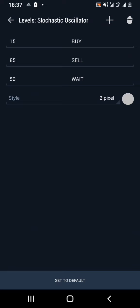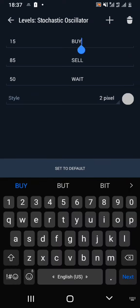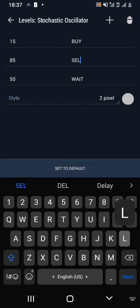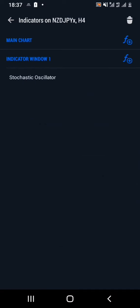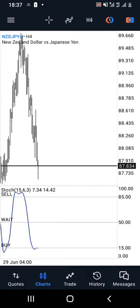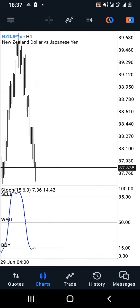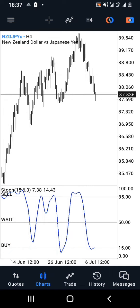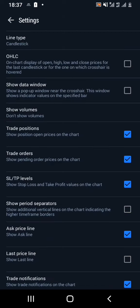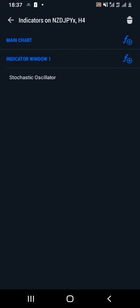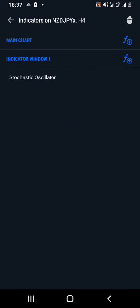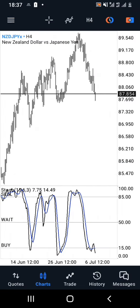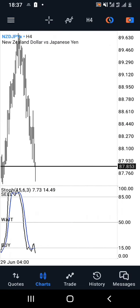I'll keep my style for the main line at black and the other line at blue. I'll also make sure that I have 15% for buy, 85% for sell, and 50% for waiting — those are my signal levels. As you can see on my chart, I currently have the sell signal at the top at 85%, the wait signal at 50%, and the buy signal at 15%.